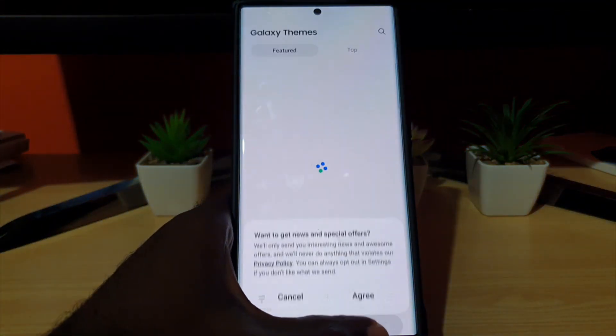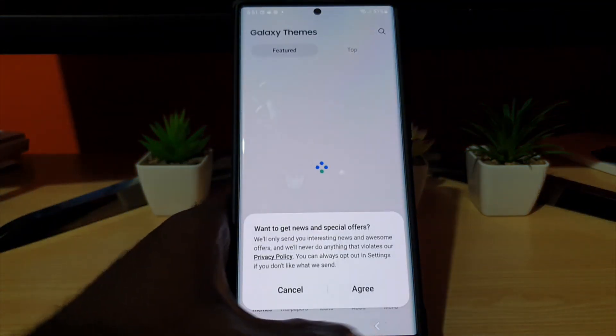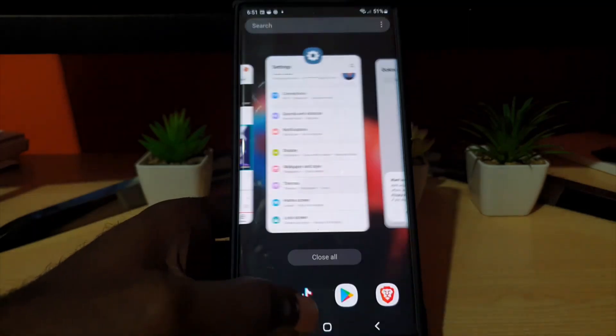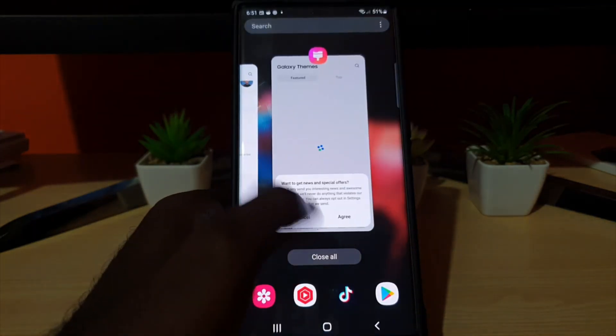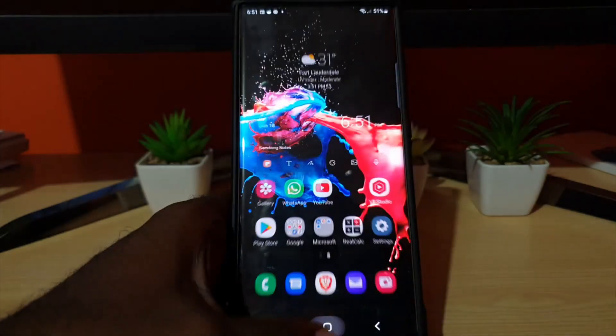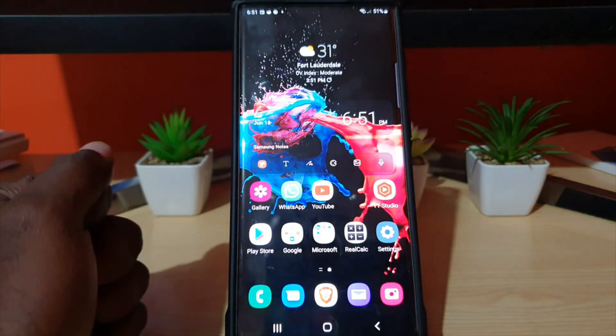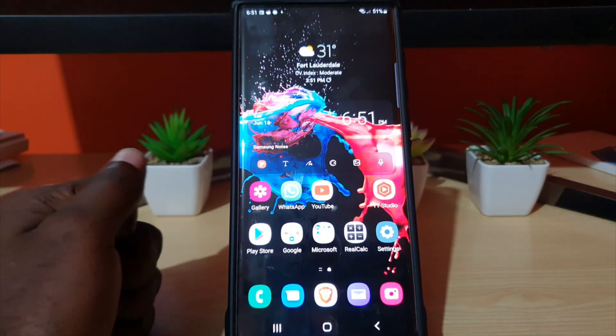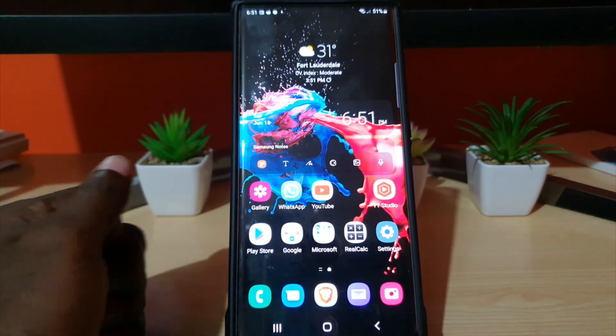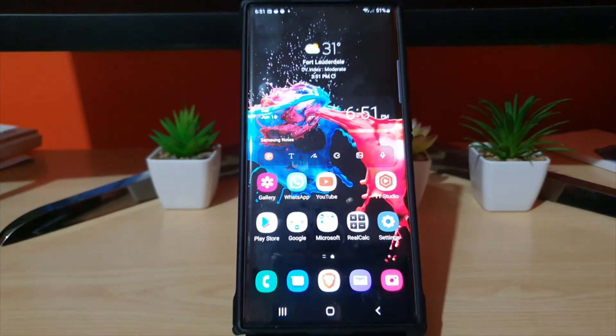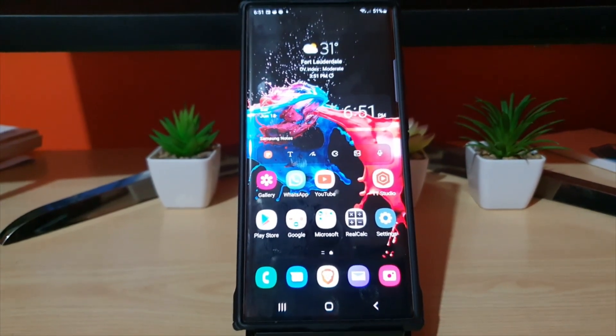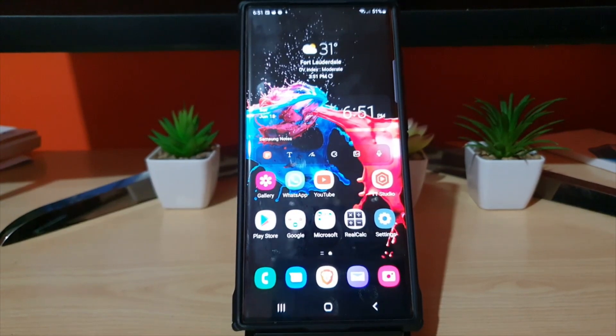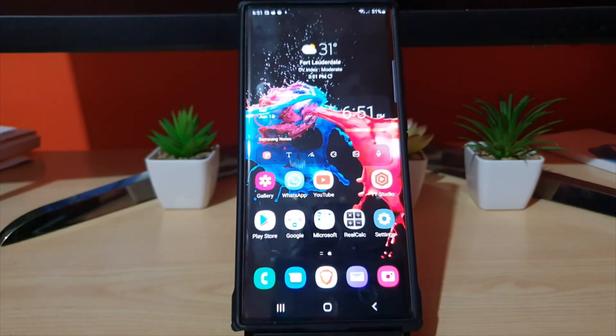As you can see, everything is perfect as it should be and the device is back to normal. This fix works on the S22 line of devices and also works on older as well as newer Samsung devices.